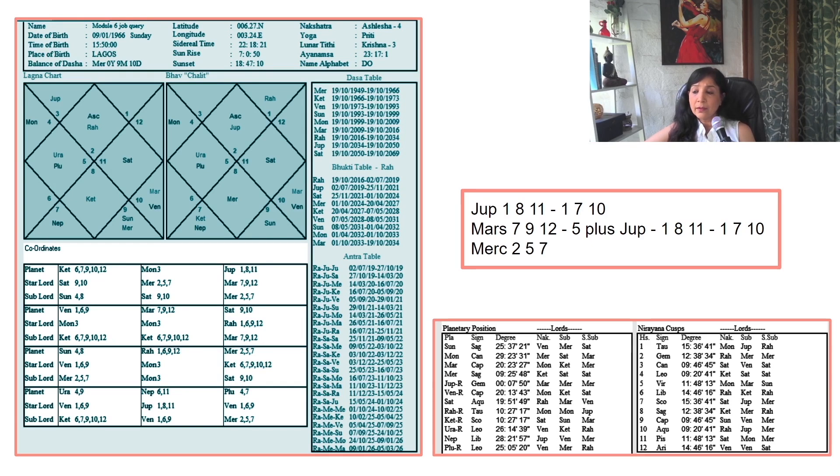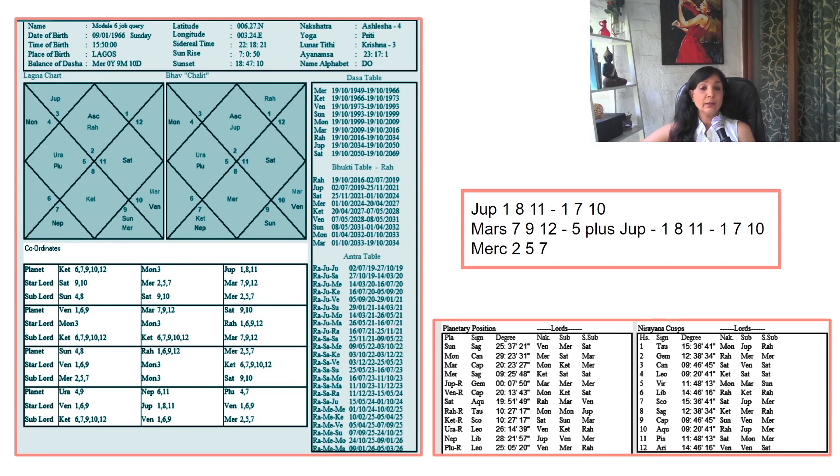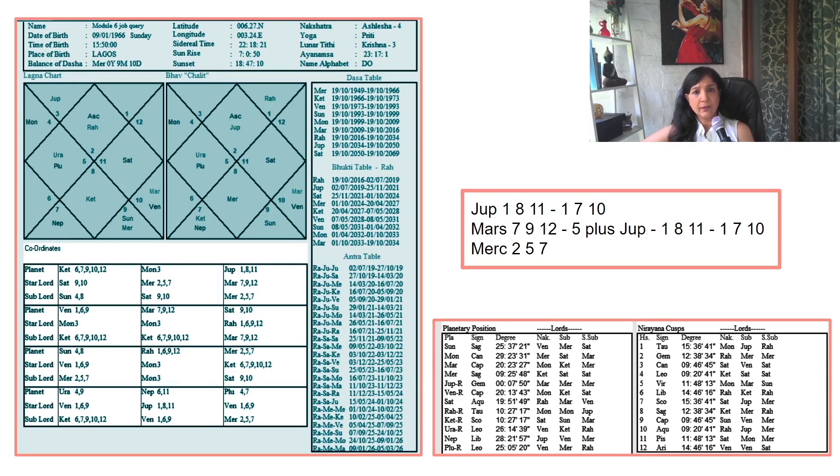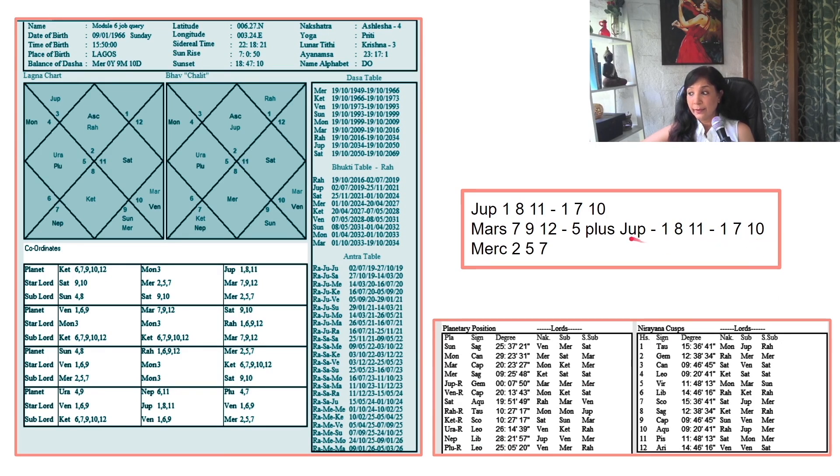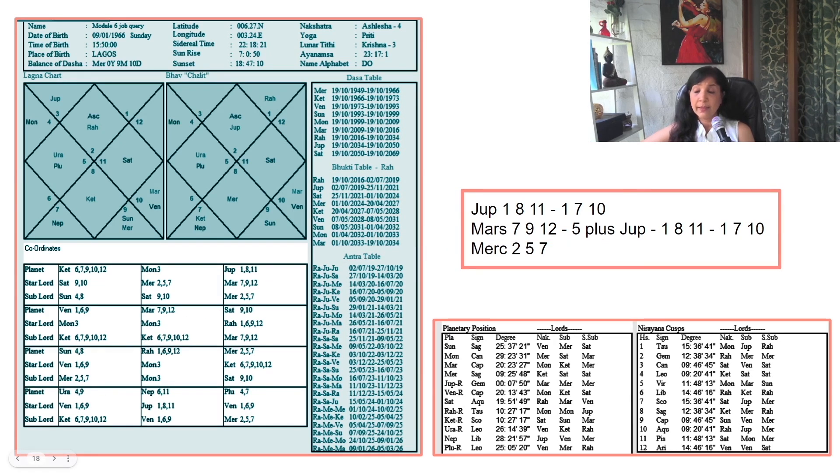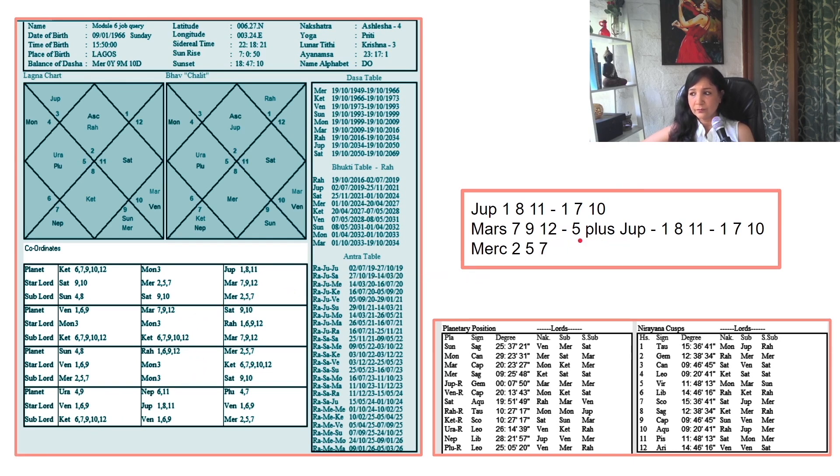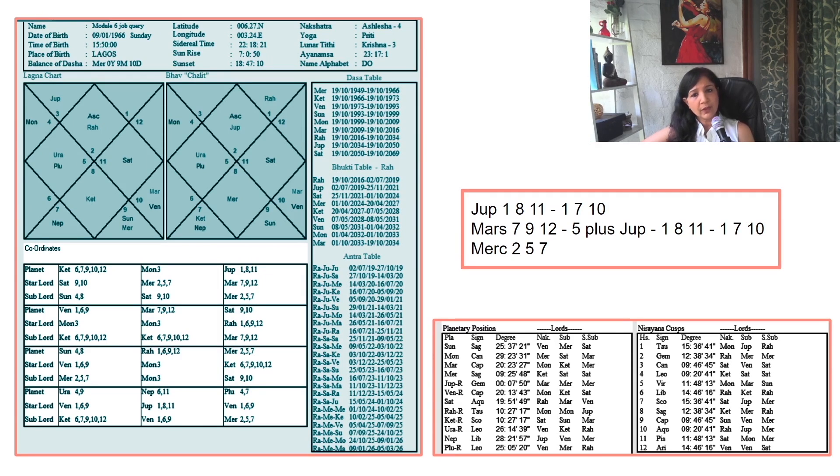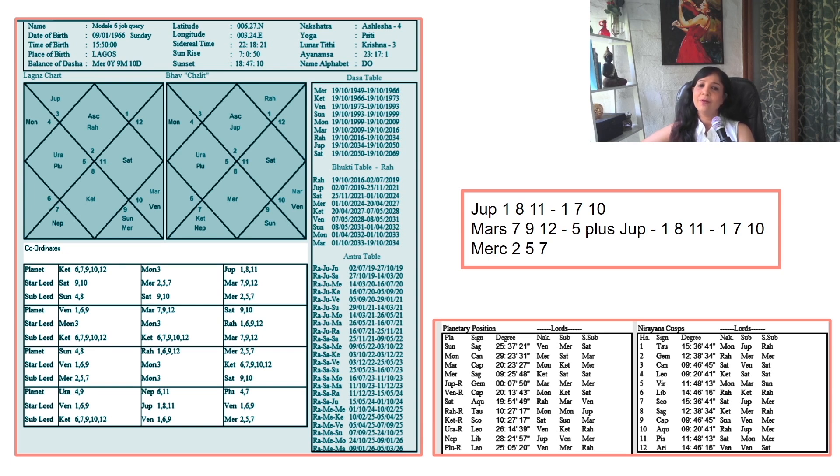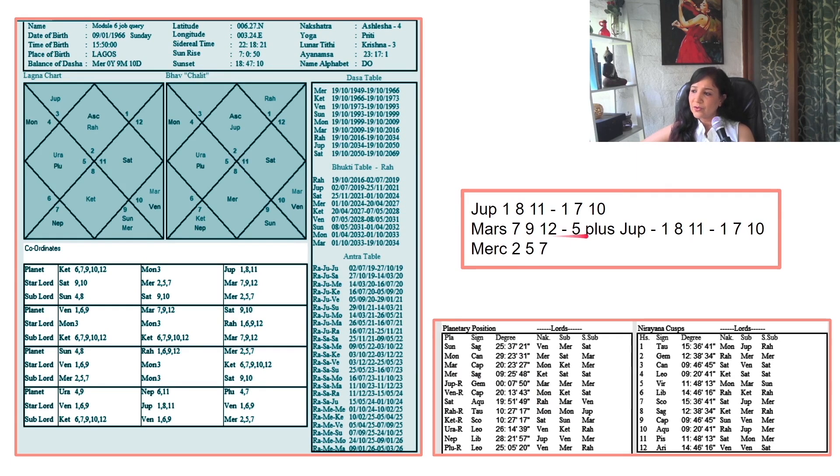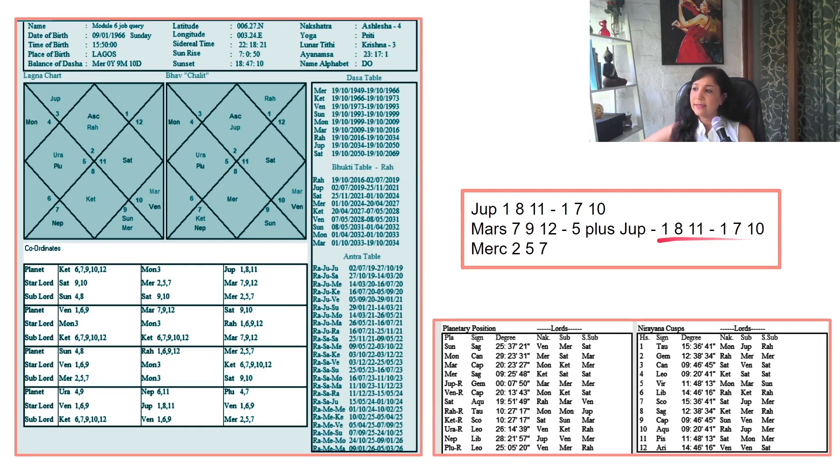Now check Jupiter—we made the script to check strength: 1, 8, 11 plus 1, 7, 10. The person is asking 'Will I be terminated or suspended?' Mars is showing 7, 9, 12 plus 5. This involves 5, 8, 12—a combination of termination, layoff, or being fired. If you see 5, 8, 12 script, you will say yes, there are chances of removal from job.